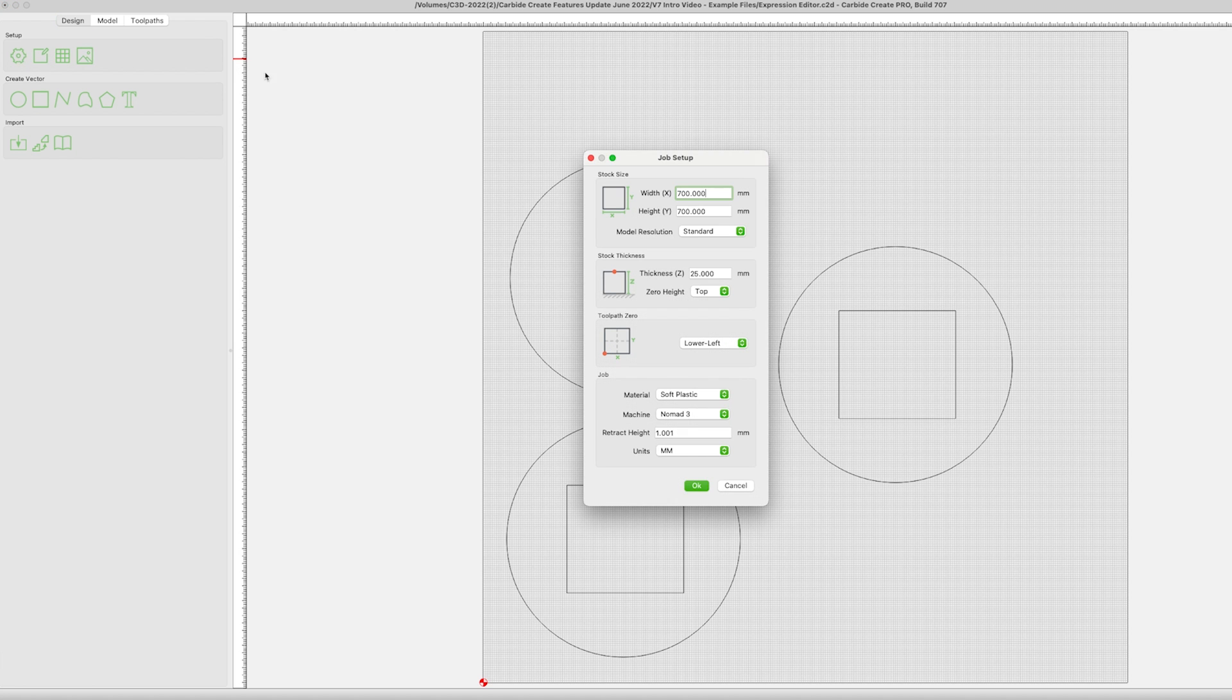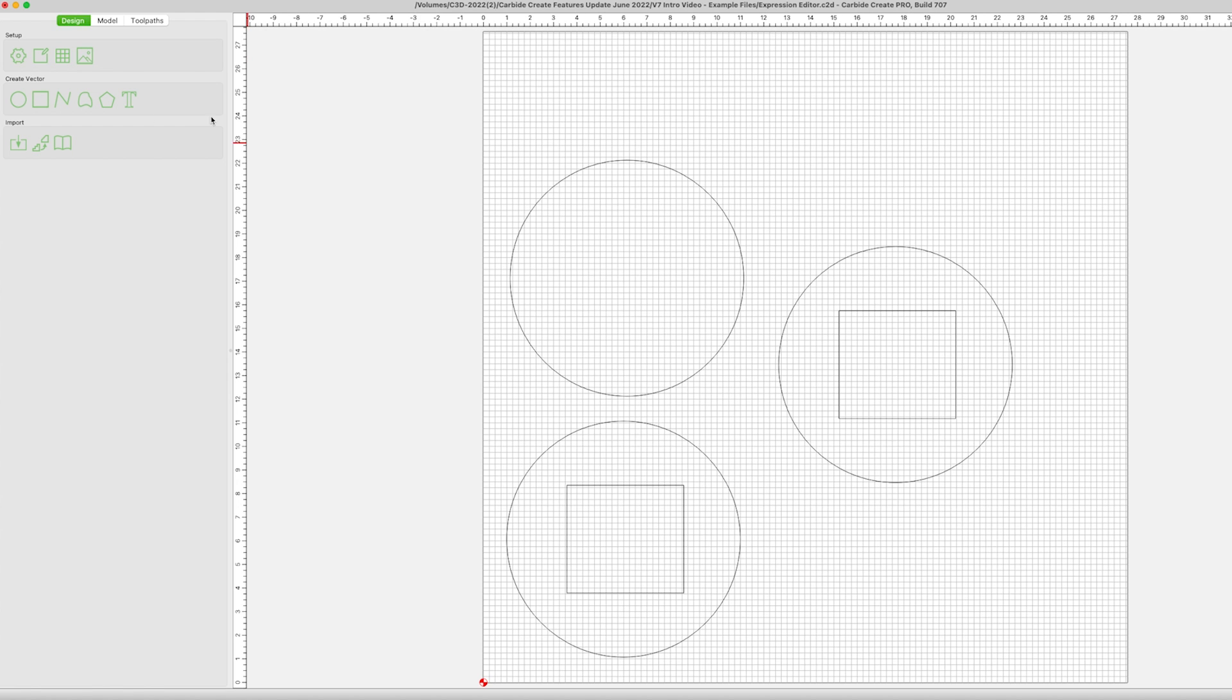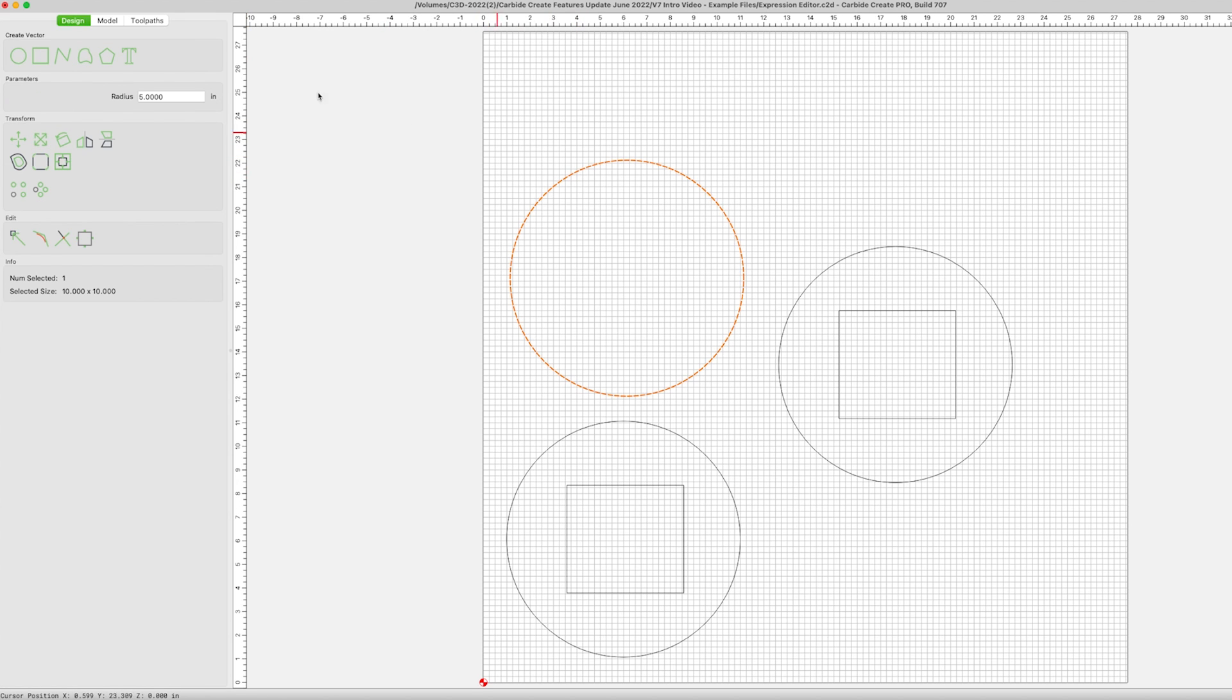Next up is the expression editor. This will allow you to enter values in either measurement system to any file and perform simple math to create values. Use of the equals button is critical. For instance, if you wanted to enter a metric value for a circle into an imperial project, enter 25mm, then press equals. Carbide Create will evaluate and convert the 25mm to the equivalent imperial value.